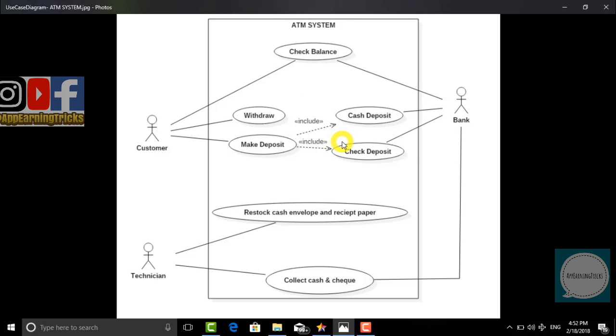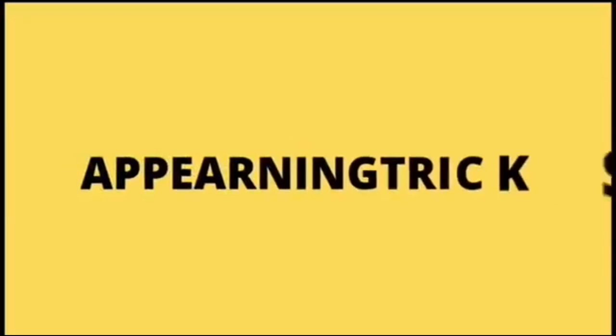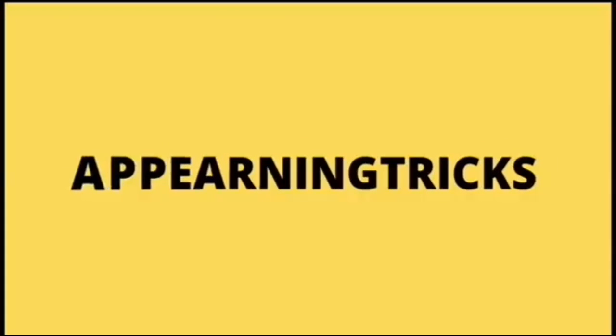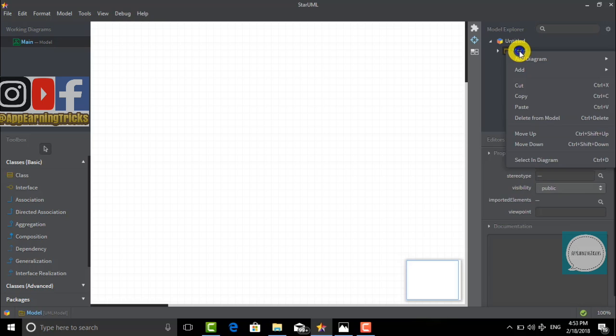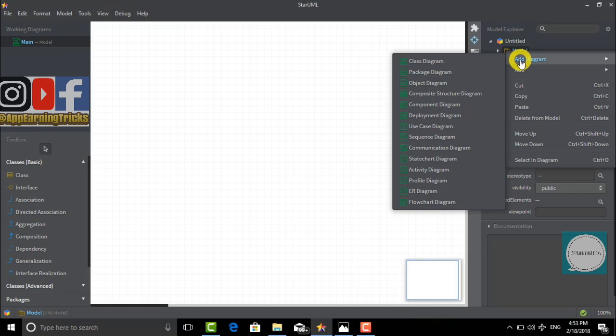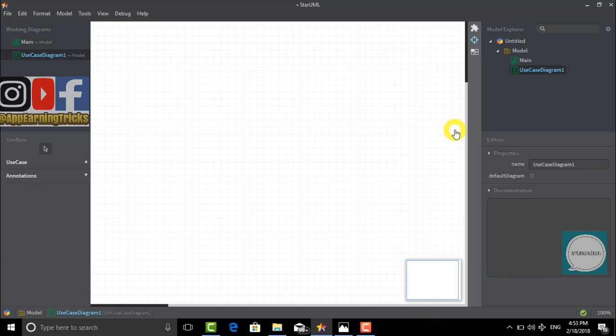We have opened our Star UML software. To create a new use case diagram, right-click on the model and choose use case diagram. On the left-hand side, you can see all the functions related to the use case diagram.